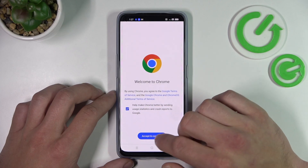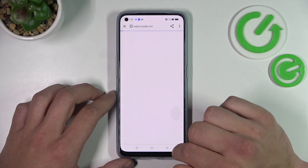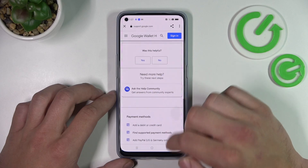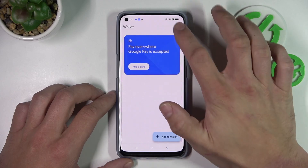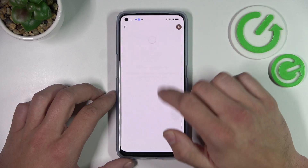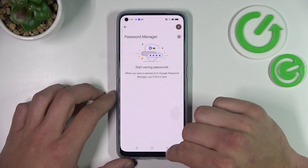You can check the full list of participating banks. And manage Password Manager.